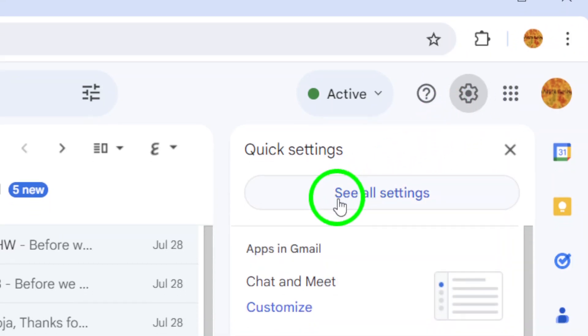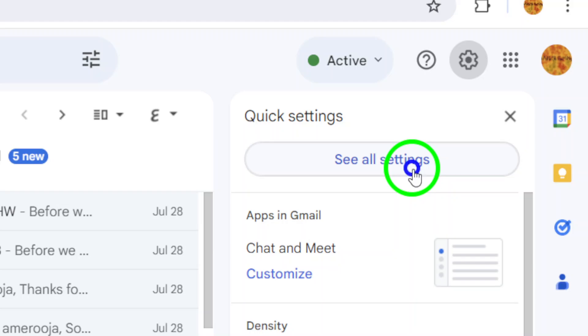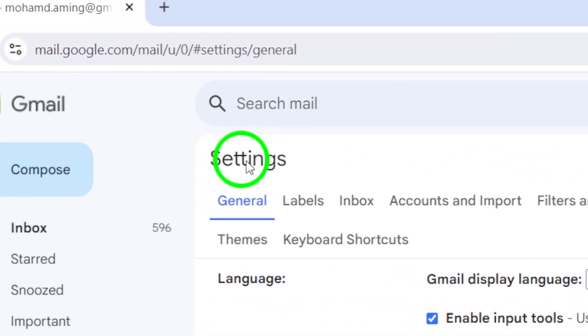Now, from that menu, select See All Settings. This will take you to a comprehensive list of all your Gmail settings.